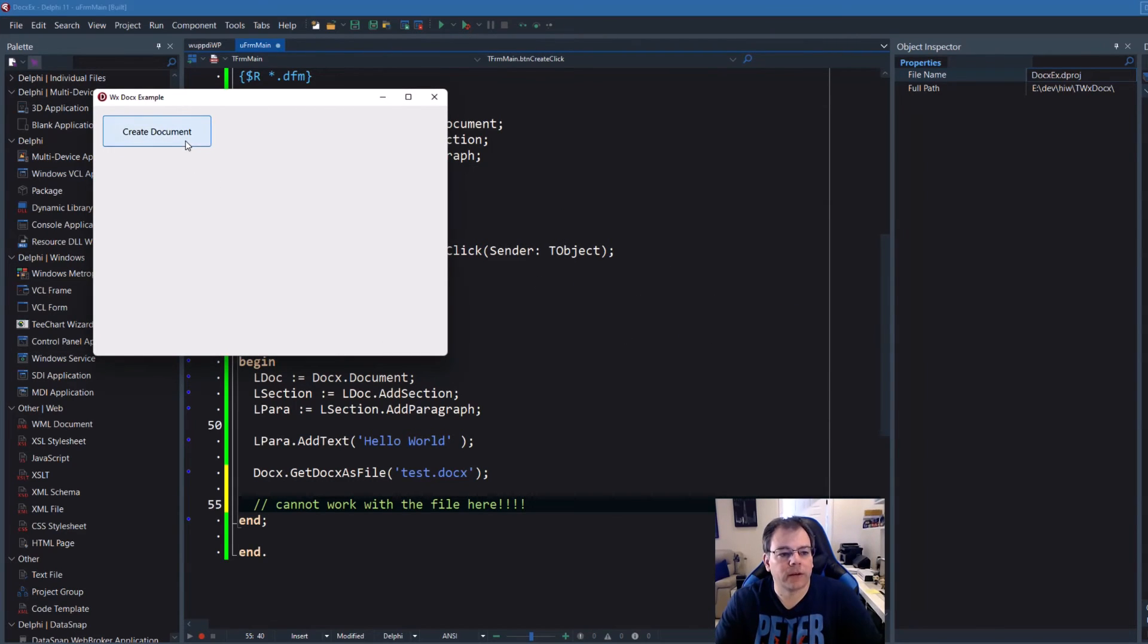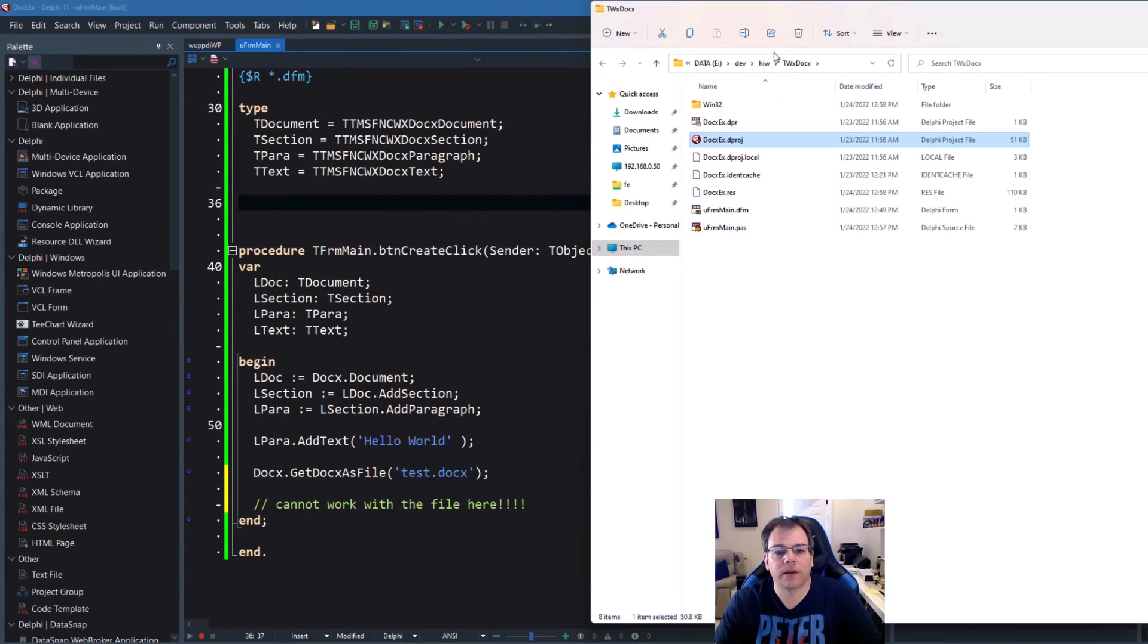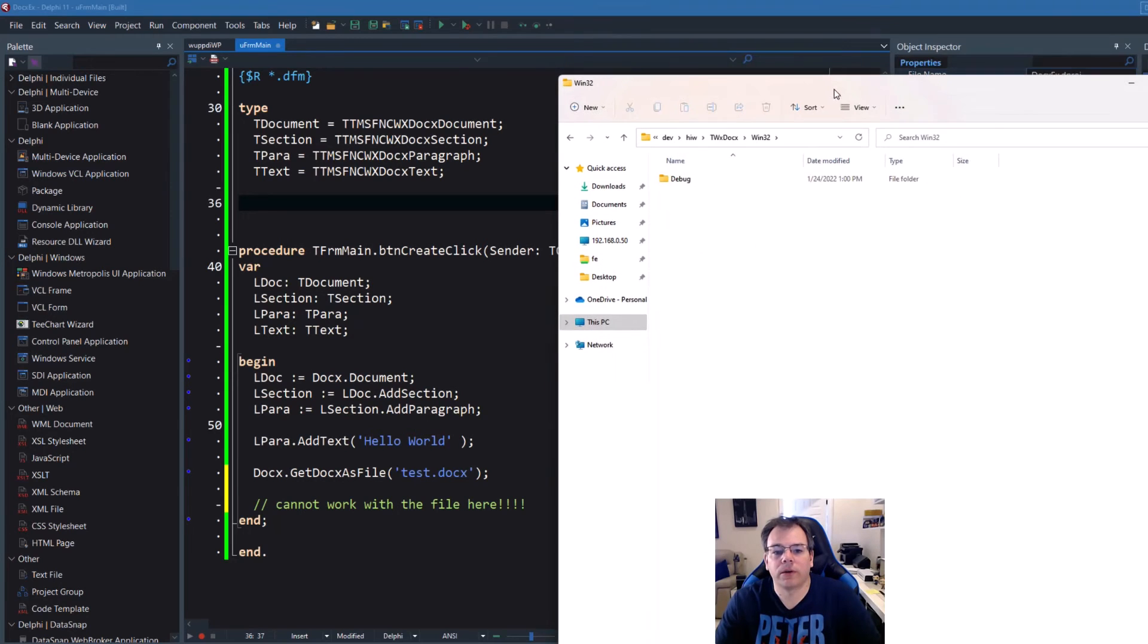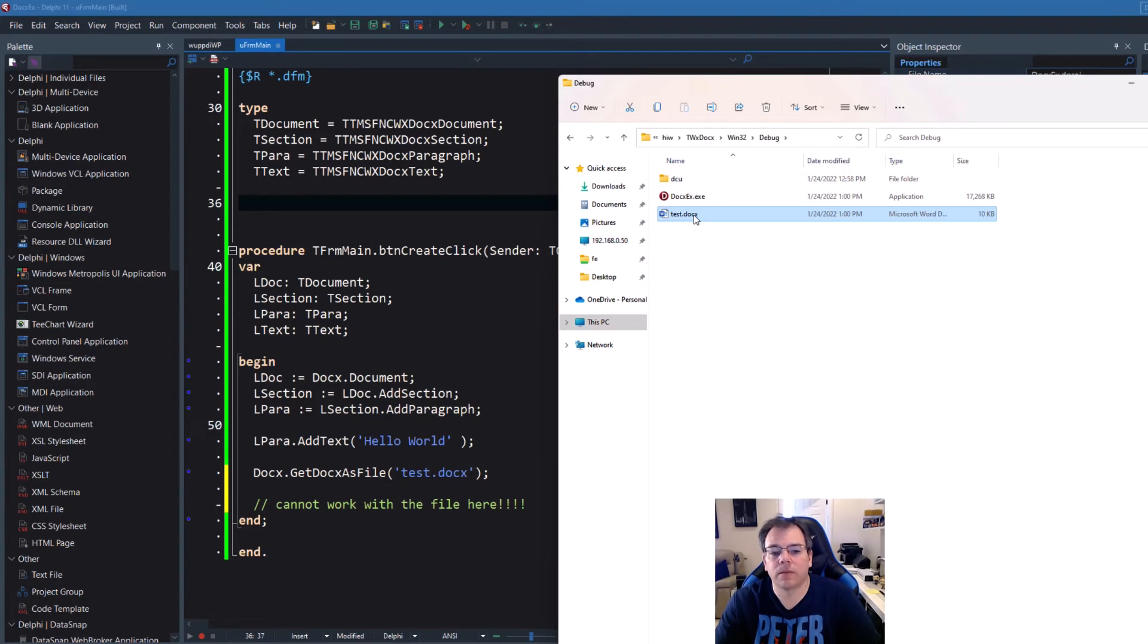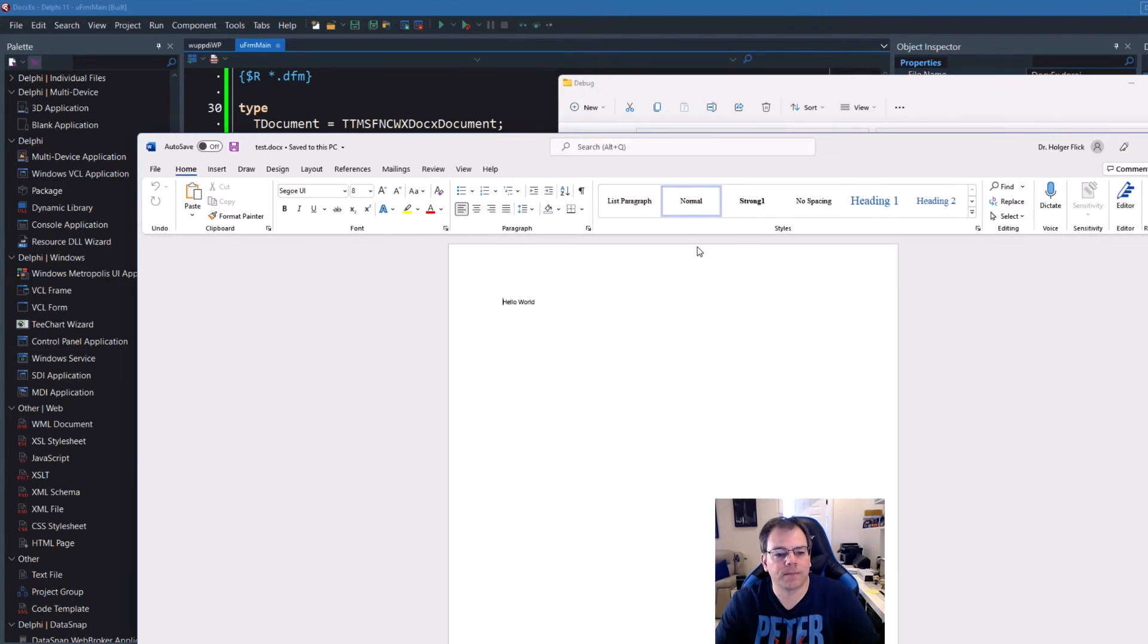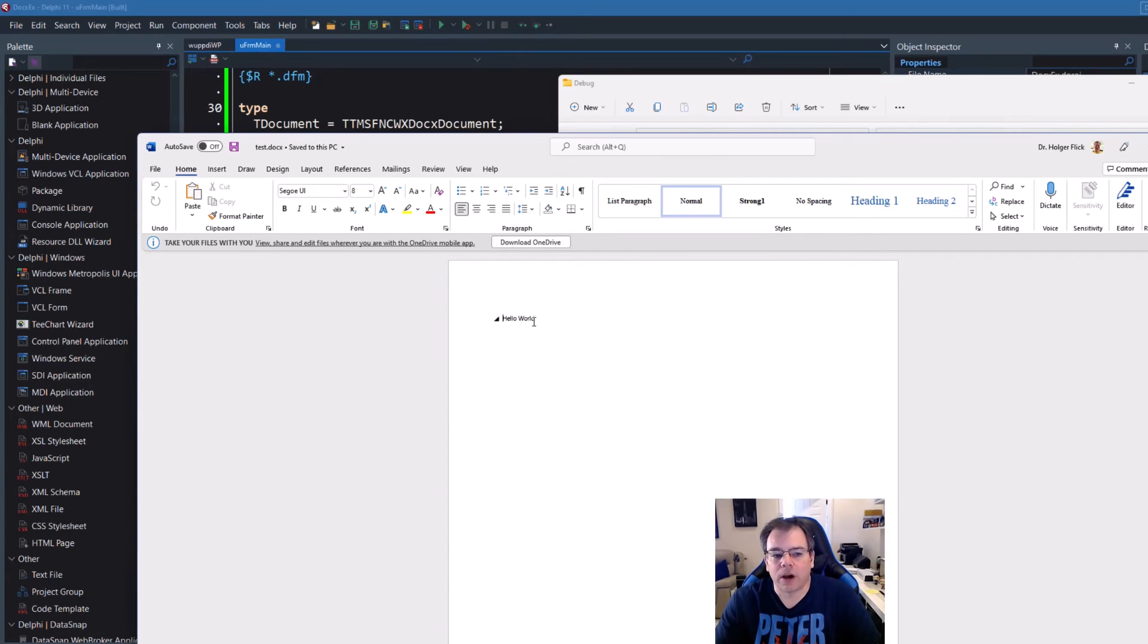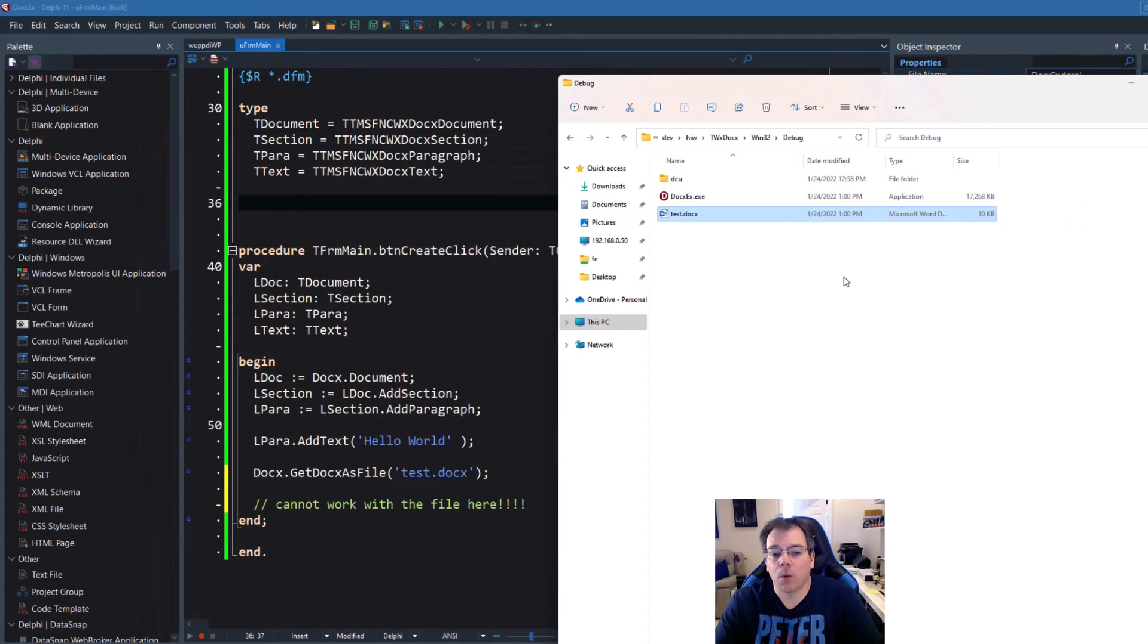So let's run this. Create. Wonderful. And now look what we created. Right click, show in Explorer, Win32, debug. Here's the executable and here's our document. Let's double click on the document. And there's our hello world created inside of the document with the standard default font that is set for Word.